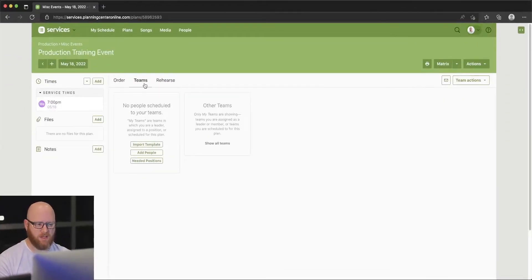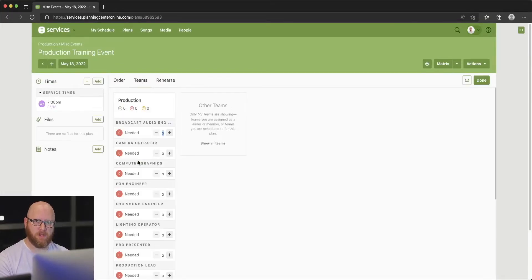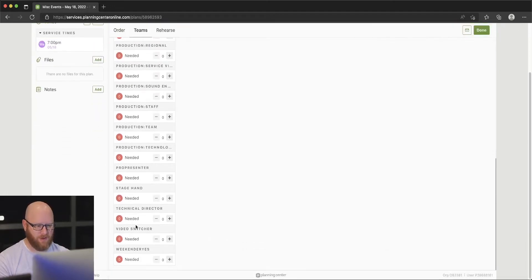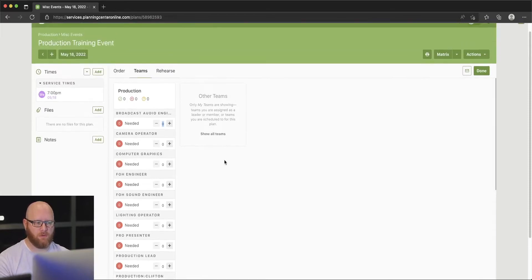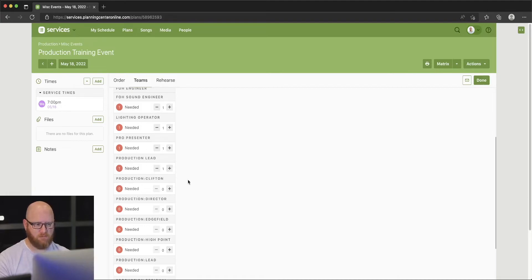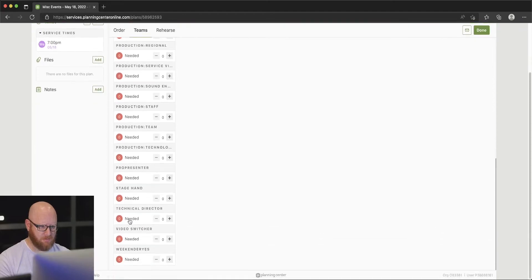When I create a new event, I always like to add the needed positions first, and then Planning Center helps me identify which positions I've already scheduled and which ones are still needed. Let's look at adding needed positions. If we come into the Teams tab and choose Needed Positions, in this case I need a ProPresenter operator, a lighting operator, a front-of-house sound engineer, three camera operators, broadcast sound, a production lead, and a video switcher.